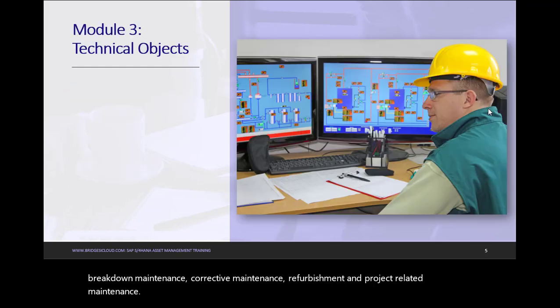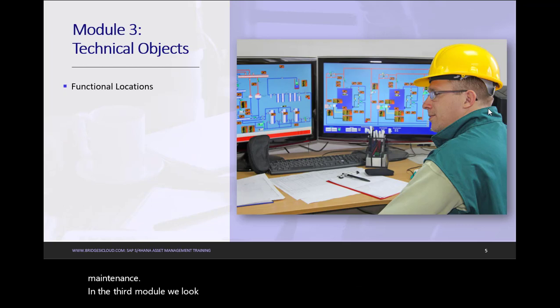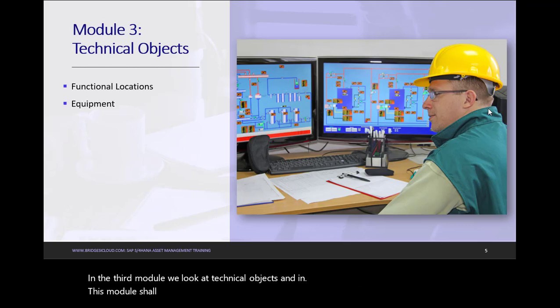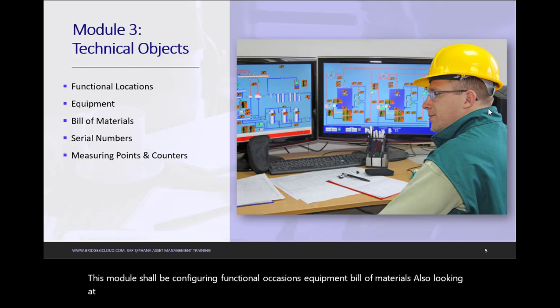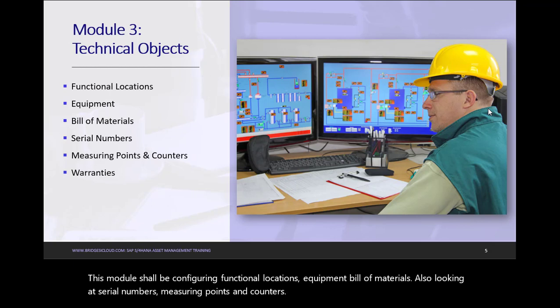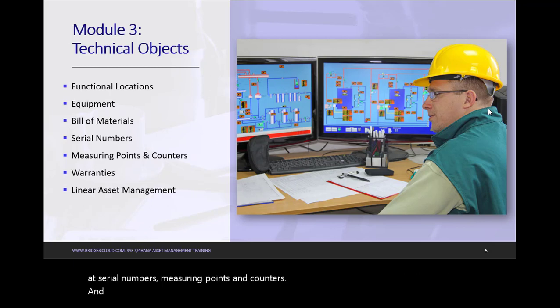In the third module, we look at Technical Objects. And in this module, we shall be configuring Functional Locations, Equipment, Bill of Materials. Also looking at Serial Numbers, Measuring Points, and Counters. And also finally, looking at Warranties and Linear Asset Management.